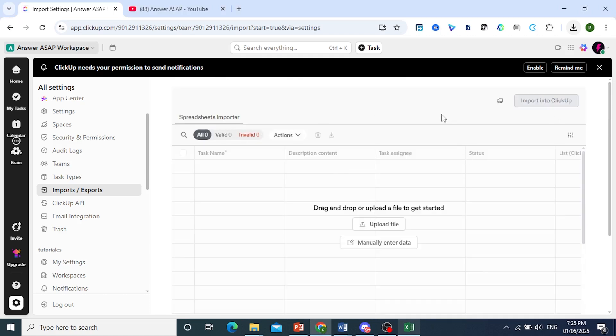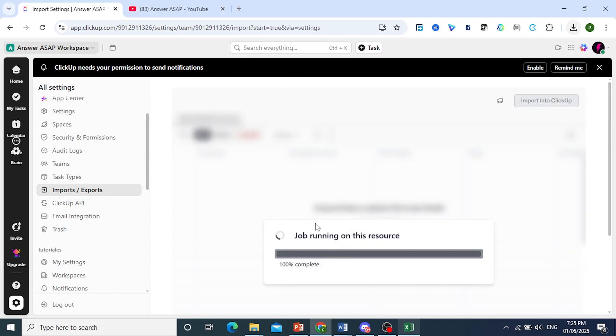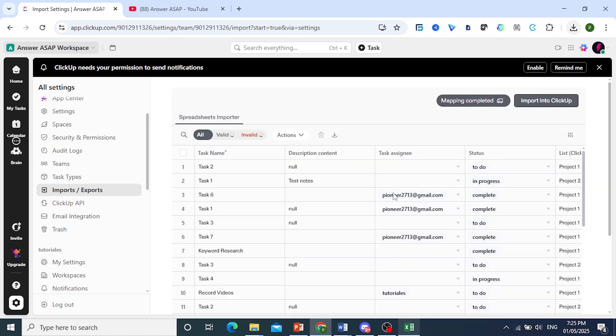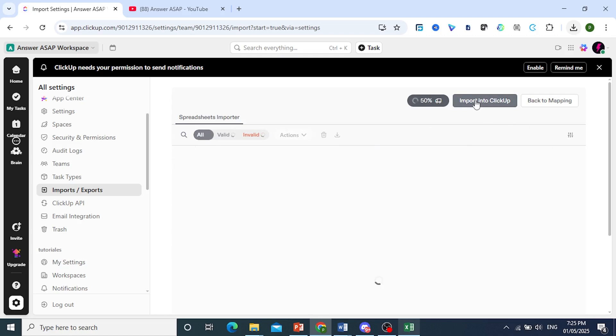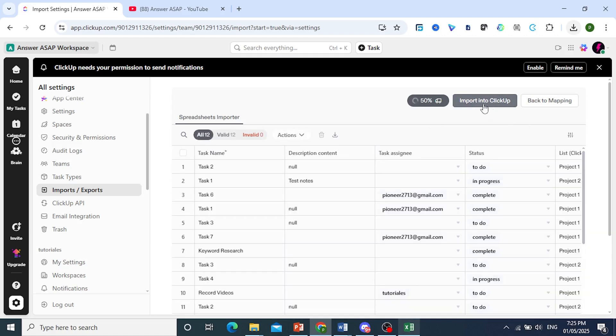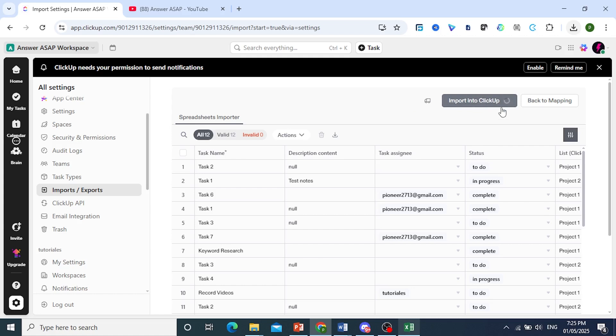As you can see, everything is going to be imported. Once this job is done and the mapping is completed, we can come here and click on Import into ClickUp. We'll just wait for this process to finish. The job is being completed. Now click on Import into ClickUp.